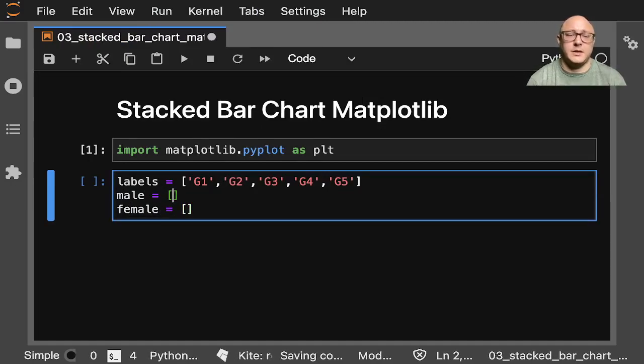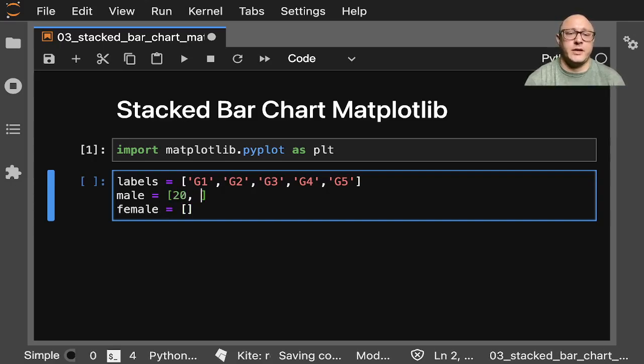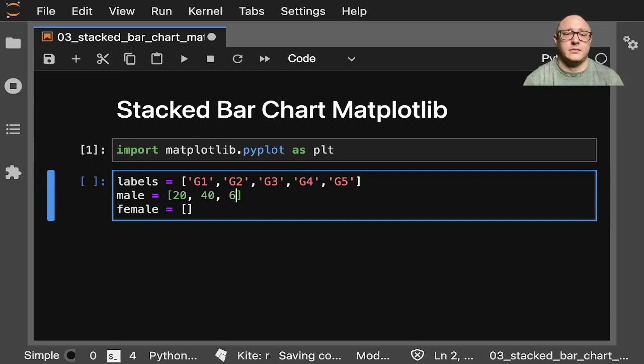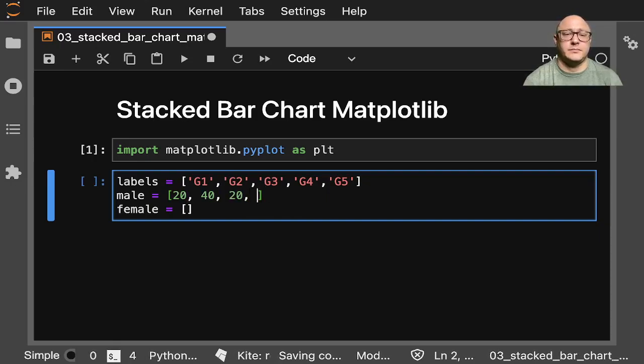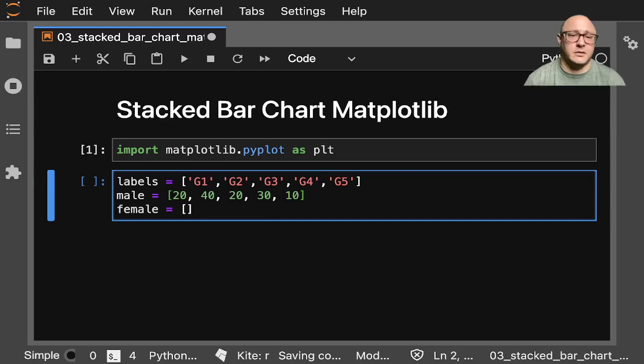Okay, battle of the sexes. So let's do something like 20, 40, 20, 30, and 10. Right? One, two, three, four, five. Okay.